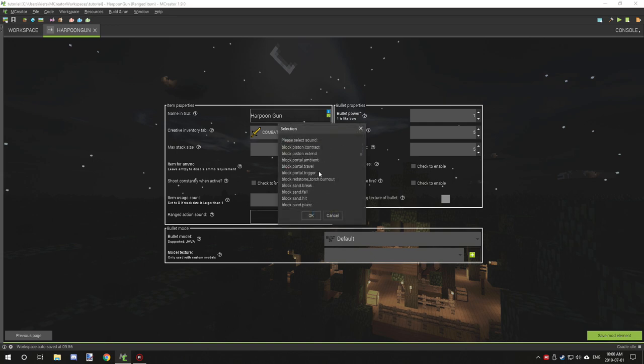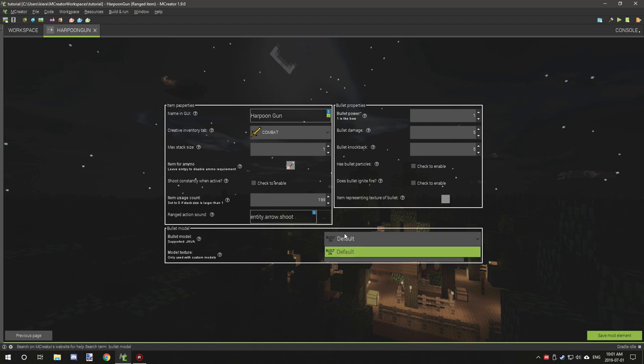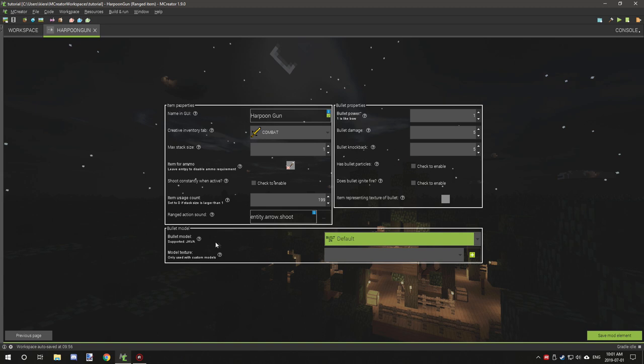For this example, we're just going to be using the arrow sound. If you have your own custom models and stuff like that, you can use it using, I think it's supports Java, not entirely sure.